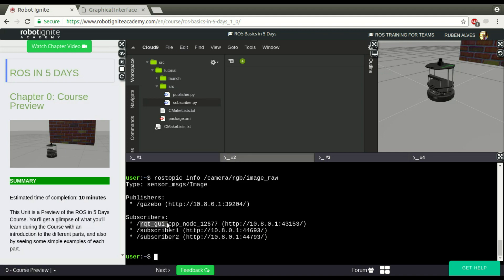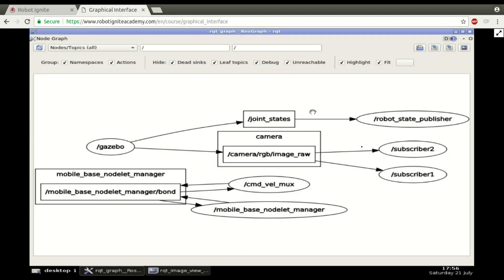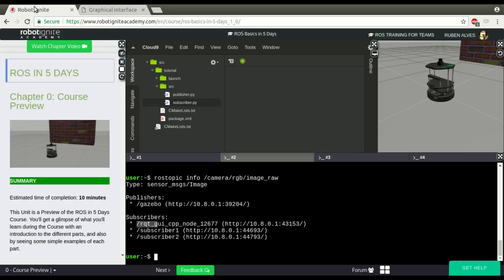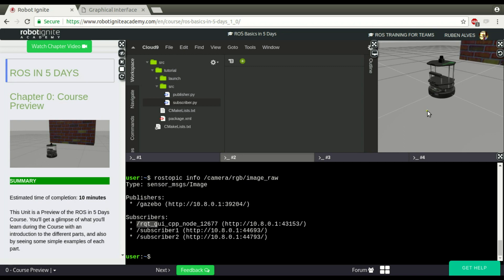But it is not listed, because this is considered a node, a debug node. So, as you can see here, this is a subscriber. A subscriber in ROS is a ROS node that receives information about a topic.